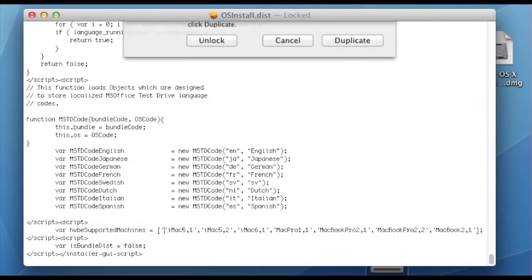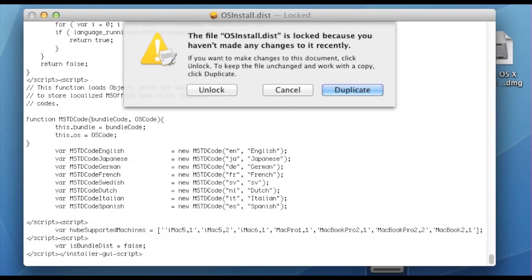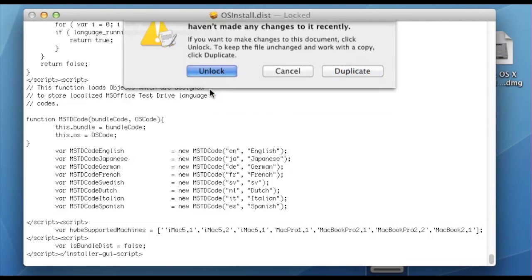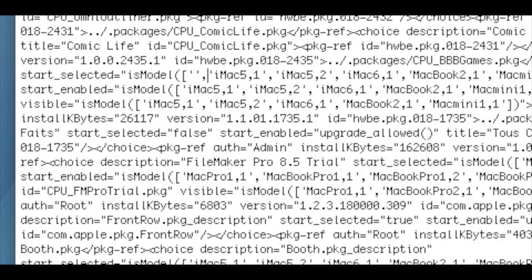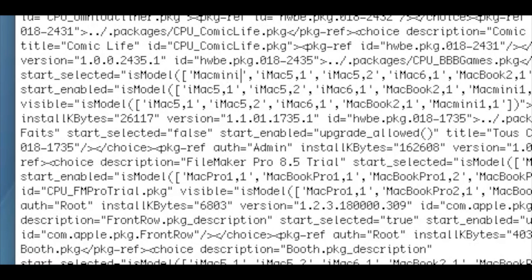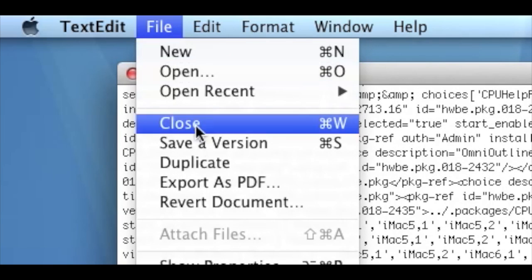You may need to unlock the file if it asks. You may want to look through the file and see any other lists of machines and make sure to add yours to the list. When you're done, save the file.